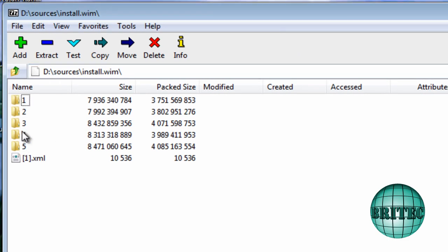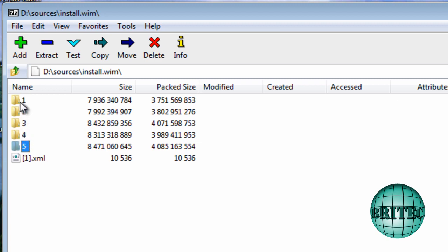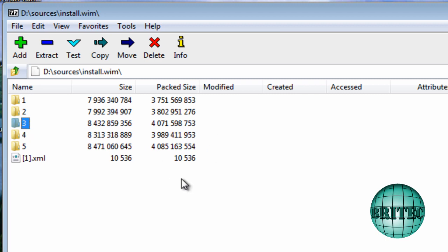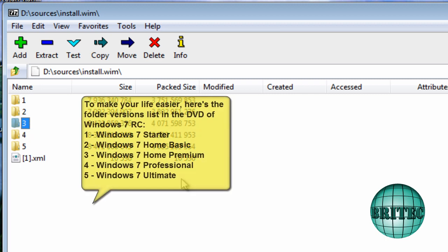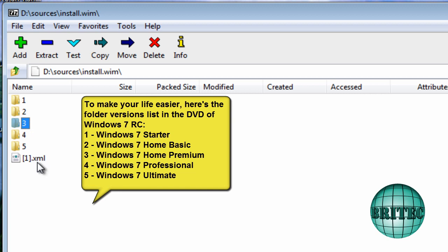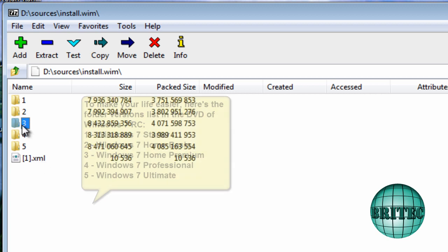Here we have 5 folders. Each one of these folders has a Windows operating system in it, different types: Starter, Home Premium and so on, Professional, Ultimate. So I know Home Premium is number 3. I will put the list on the screen there so you can see which is which. If you want to look in the folder you can have a look in XML and that will tell you which folder is what.